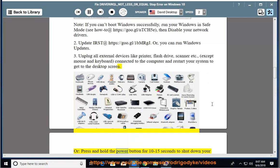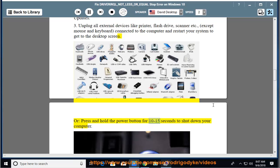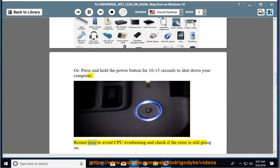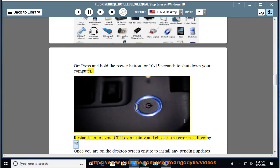Or press and hold the power button for 10 to 15 seconds to shut down your computer. Restart later to avoid CPU overheating and check if the error is still going on.